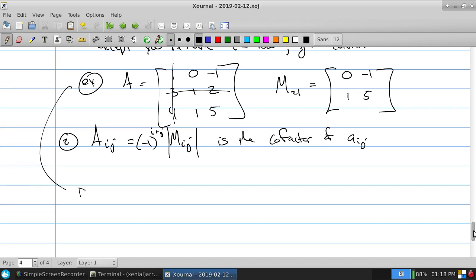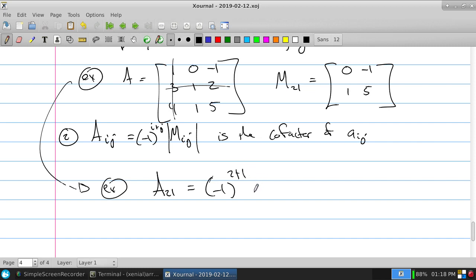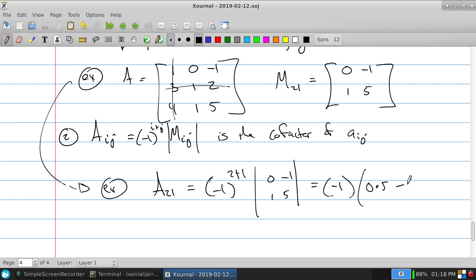The second definition is the cofactor. Capital A_ij is called the cofactor of the A_ij element. It takes the minor M_ij, computes its determinant, and attaches a sign: A_ij = (−1)^(i+j) · det(M_ij). So for our example, A_21 = (−1)^(2+1) · det([[0,−1],[1,5]]) = (−1) · (0·5 − (−1)·1) = (−1)(1) = −1.